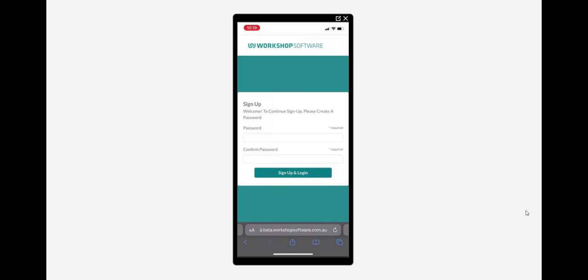That's all you need to do to send out a invitation to your customer to create login details for the customer portal in workshop software.